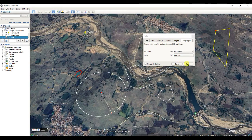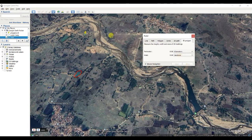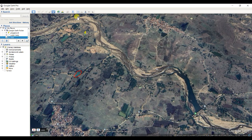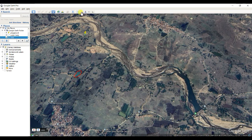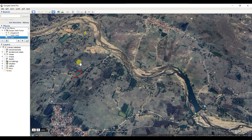You can save or clear measurements depending on your requirement. The next tool is Mail — you can mail a screenshot of the current view, a selected placemark, or a folder. The next tool is Print, which lets you print the current view.